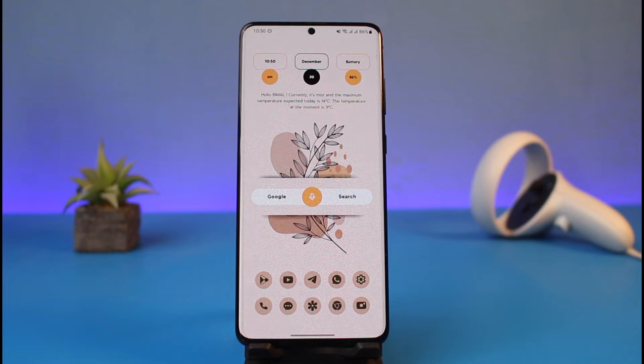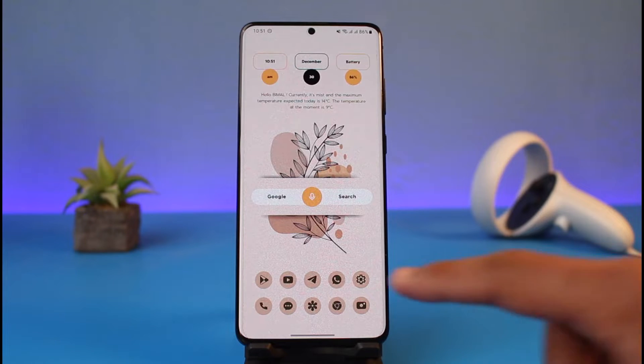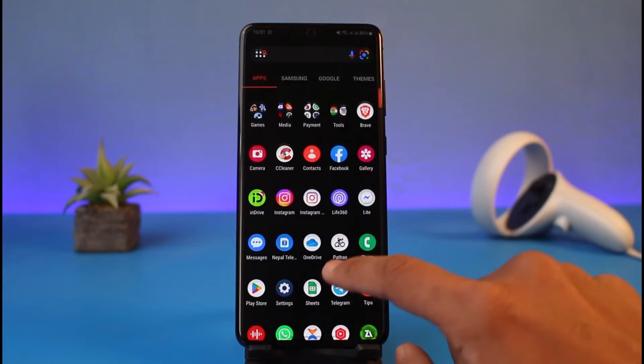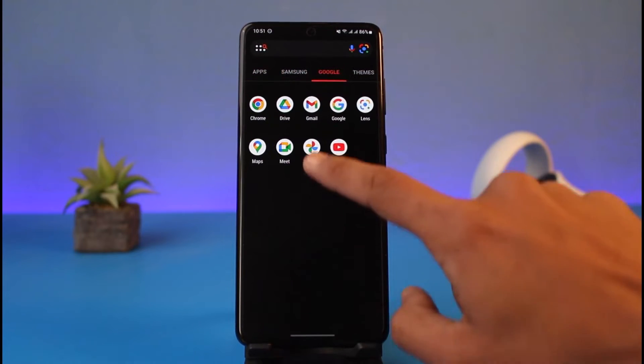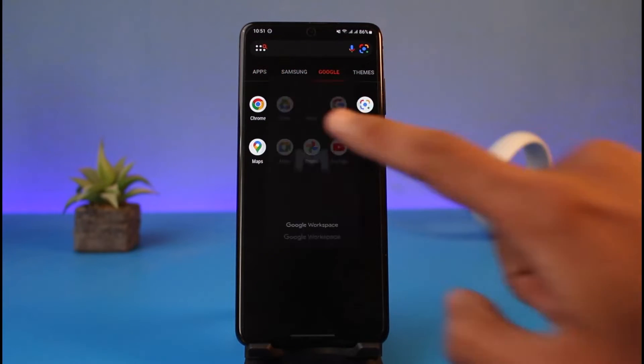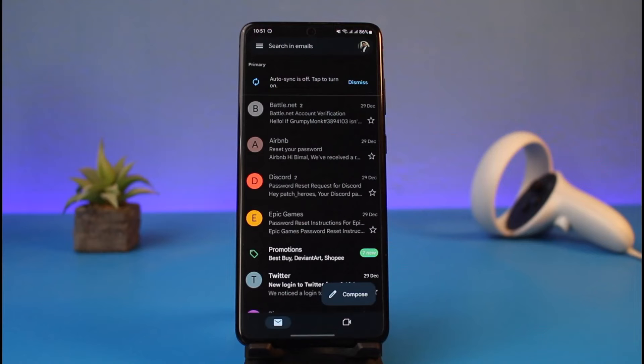In order to do that, first of all just go ahead and launch your Gmail application. Once you launch your Gmail app, make sure you are signed into your Google account.